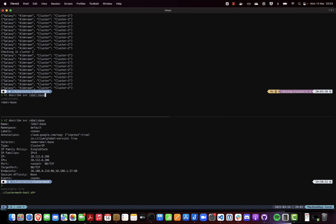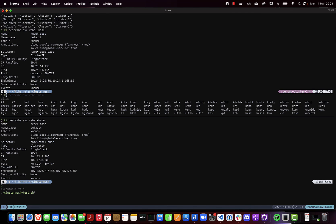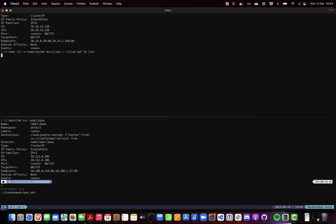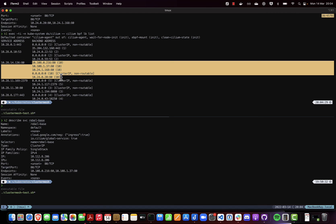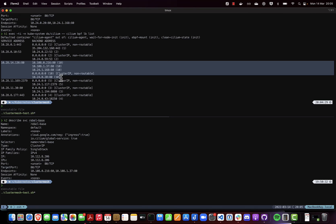Now you won't see the endpoints of other clusters when you do a described service — you would only see the local endpoints. But you can actually see in the Cilium BPF map that the endpoints are advertised for that service. To check that, you can use the kubectl exec command to execute into the daemon set for Cilium. This is the actual service IP listening on port 80, and here you can see it has both local and remote IP addresses as endpoints. This demonstrates that Cilium is able to load balance traffic for your services across clusters.